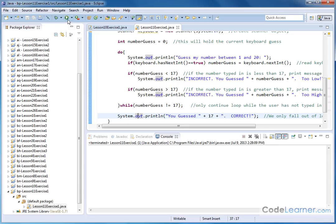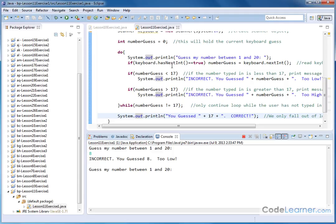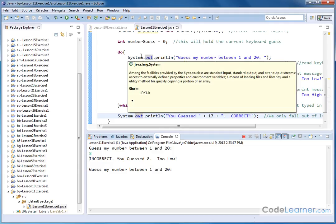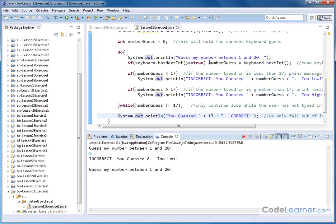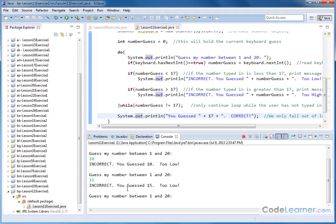Let's run it. It says: 'Guess my number between 1 and 20.' So we'll put 8, hit enter — and it says 'Incorrect. You guessed 8. Too low.' The loop starts over again and asks them to guess between 1 and 20. If we put 10 in, same thing happens — 'Incorrect. You guessed 10.' And again, if we put 15 — enter — 'Incorrect. You guessed 15. That's too low.'